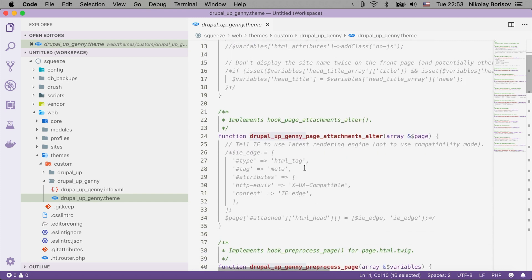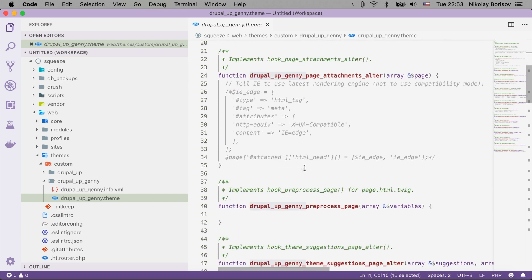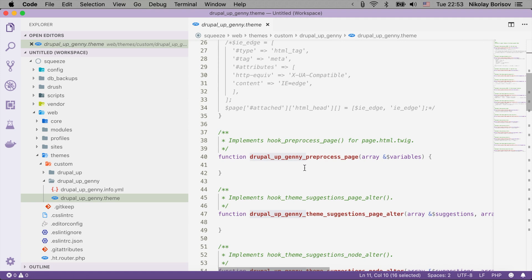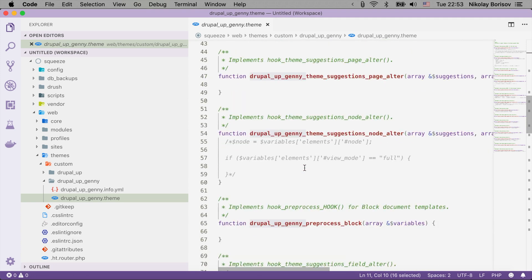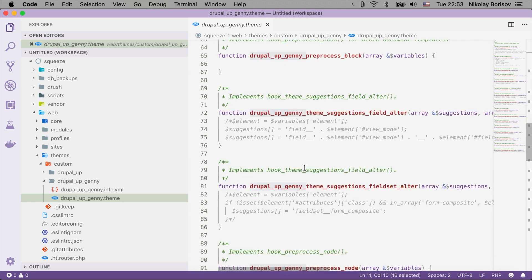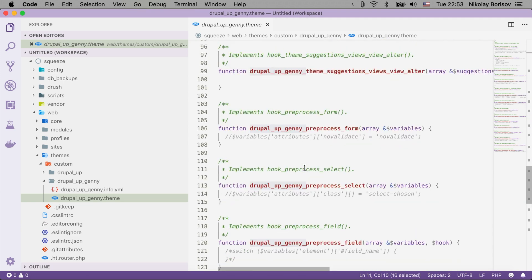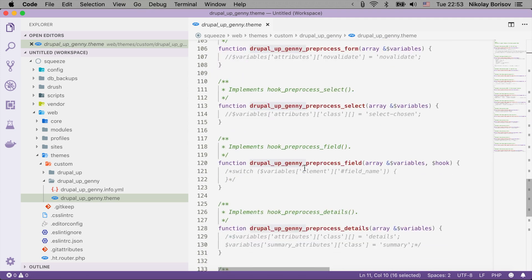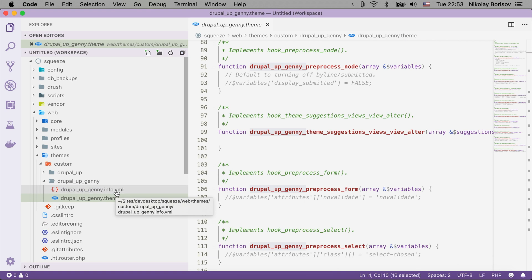So this is basically the example of a theme generated by the Drupal console project.